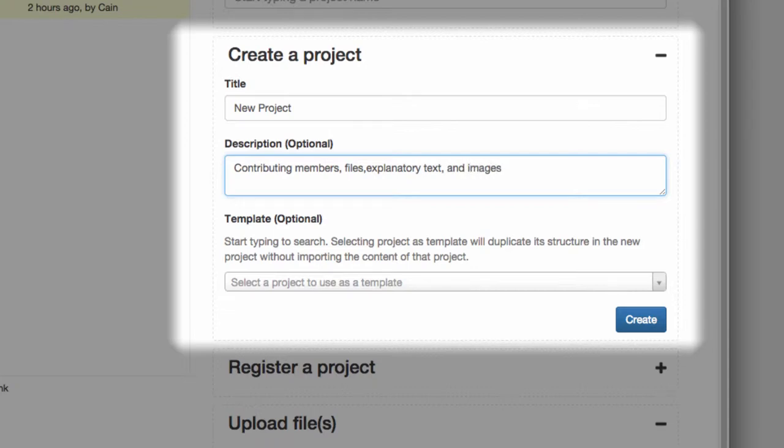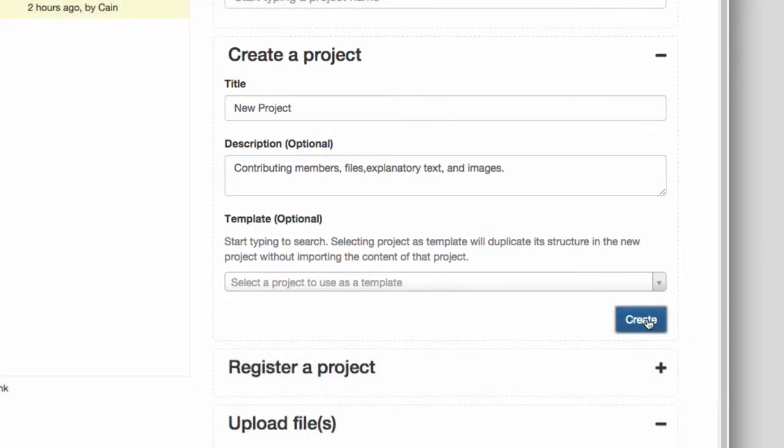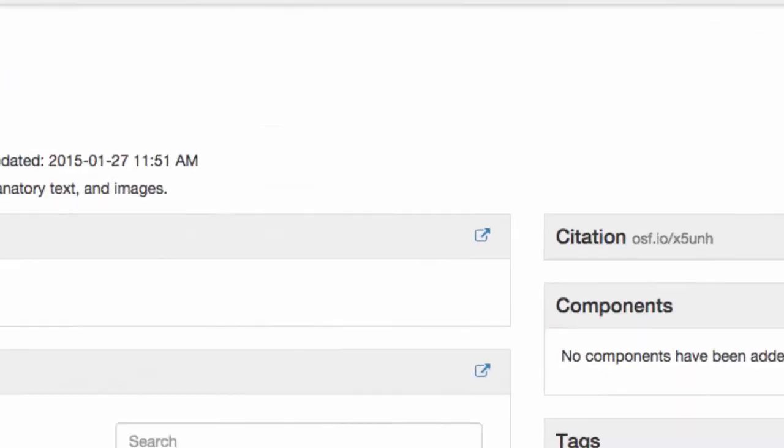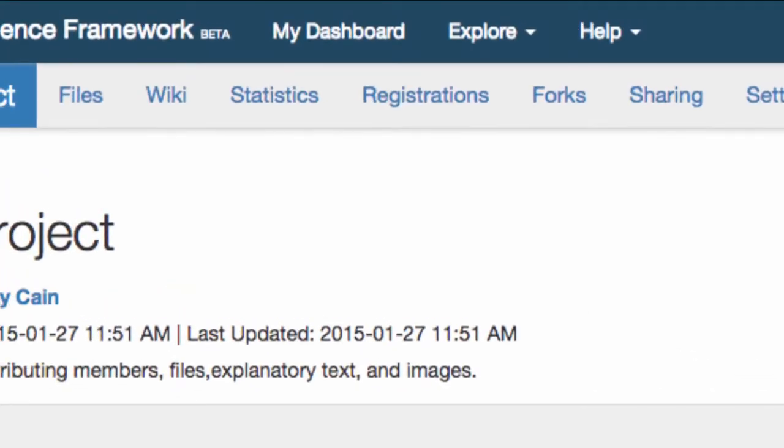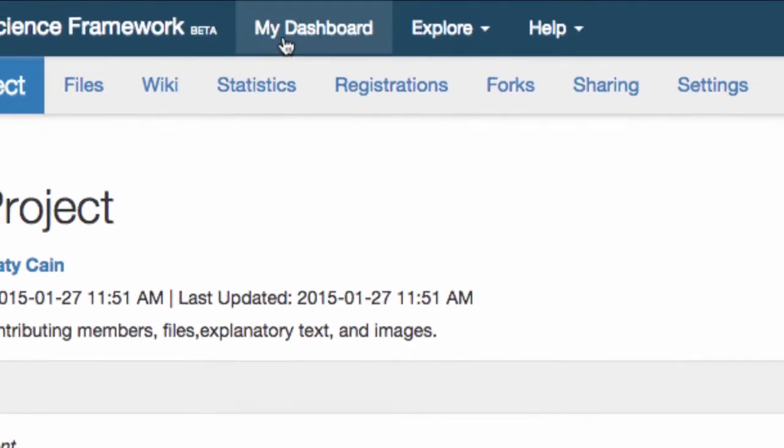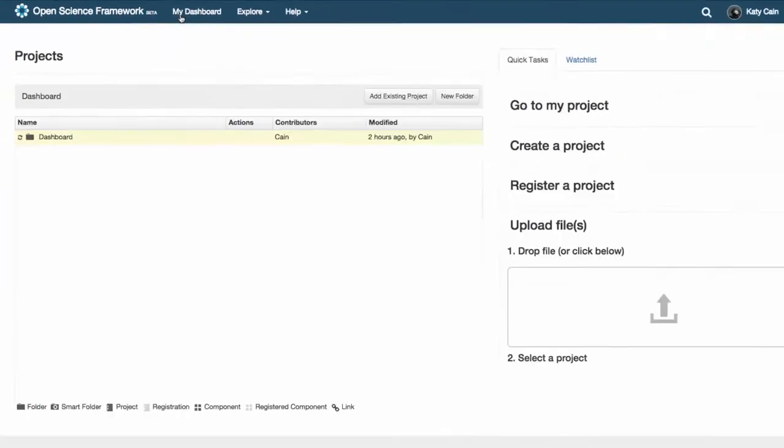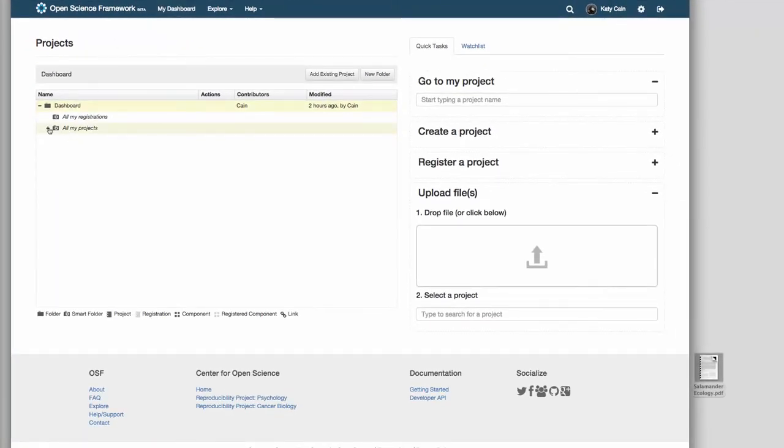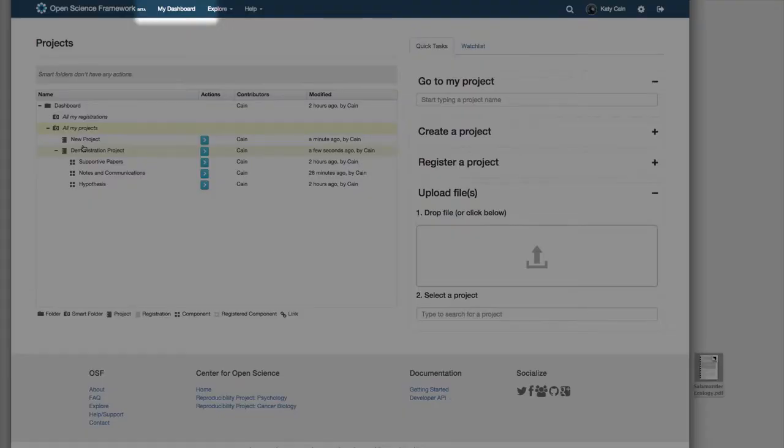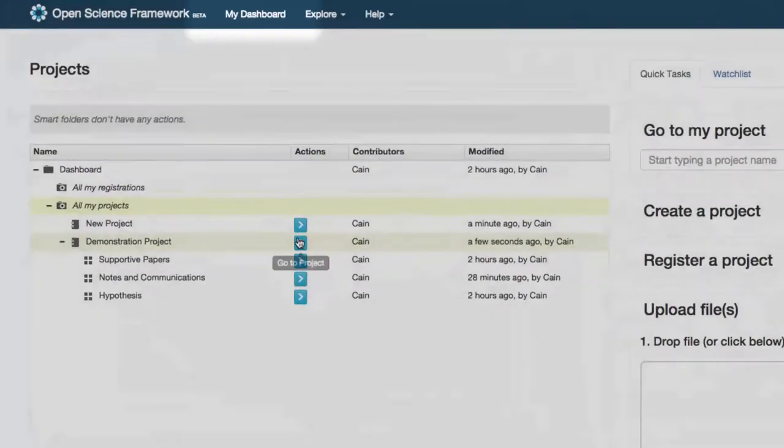When you create a project it will show up in your dashboard. The dashboard displays all of your projects and their components in the project organizer and is linked in the blue navigation bar at the top of the page.